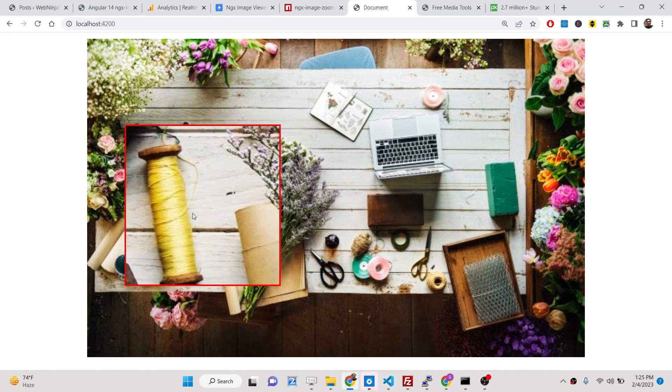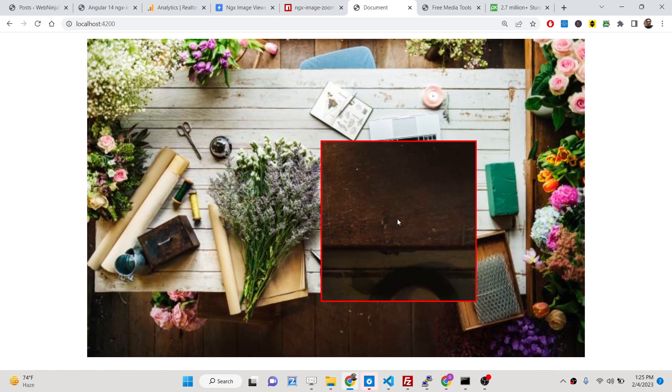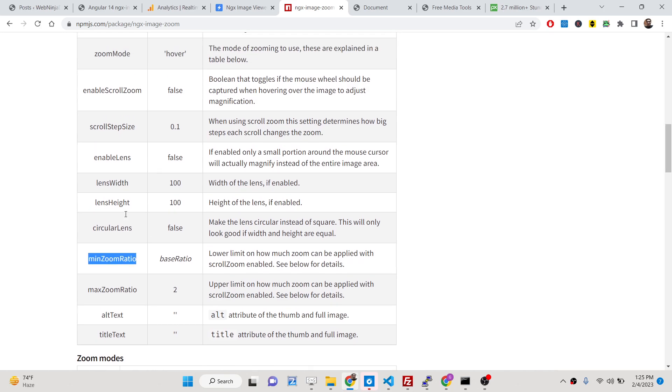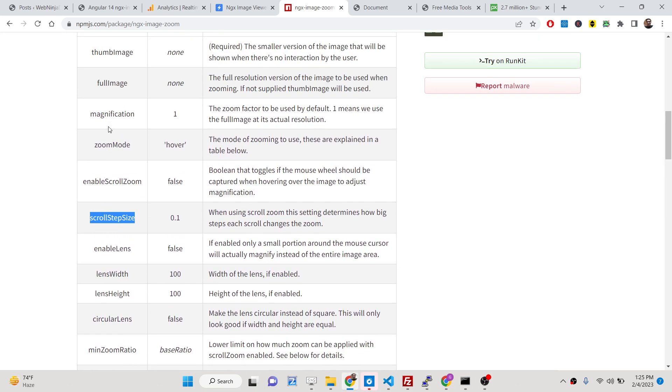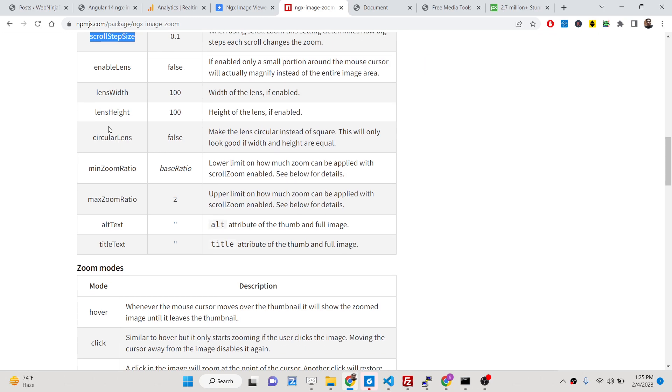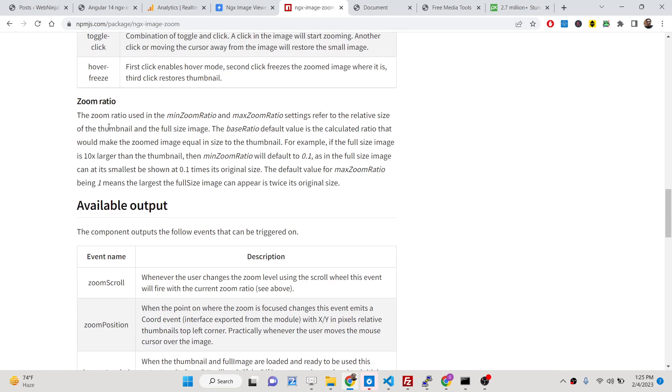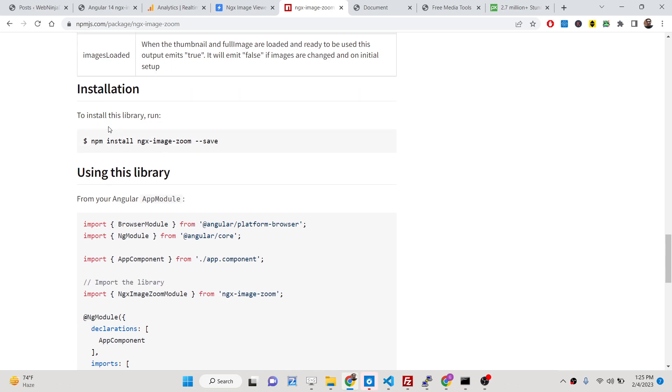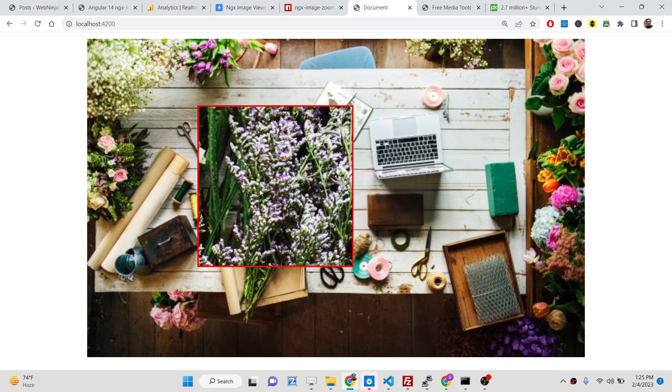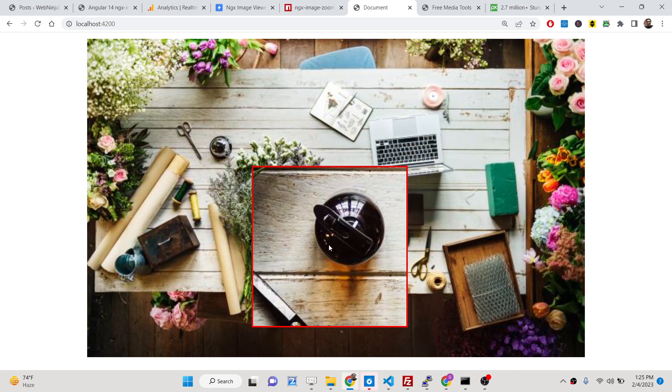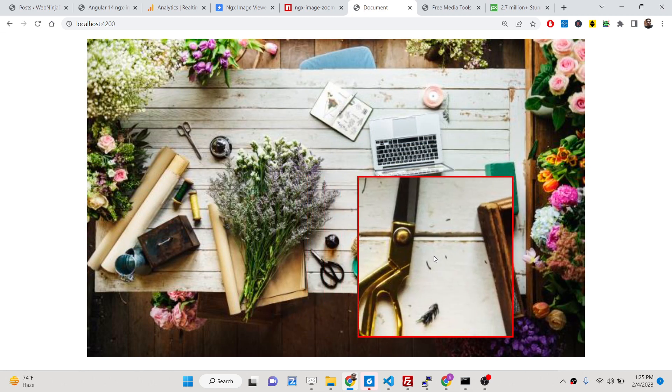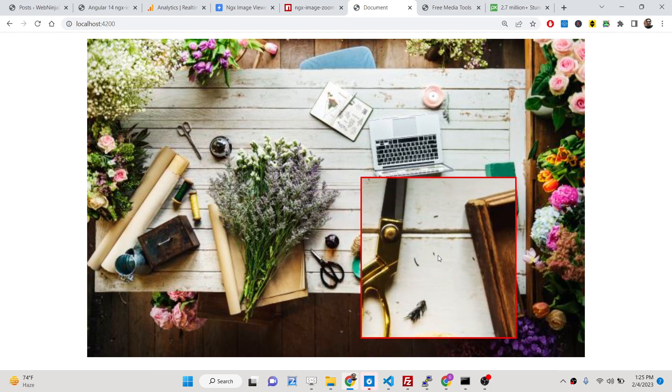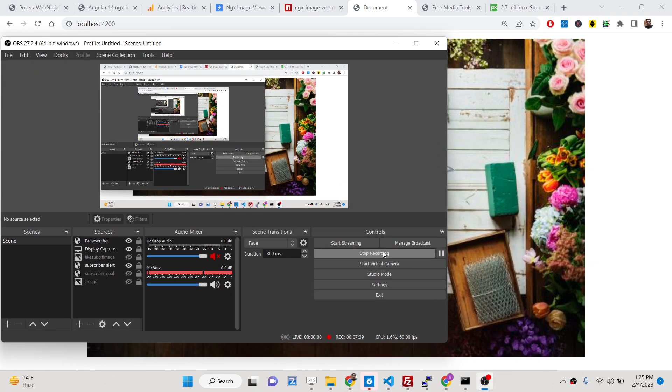Various options are more there, you can just explore them. I think that's all for this. Definitely this is a very good library. All the source code is given in the description of the video. Thank you very much for watching this video.